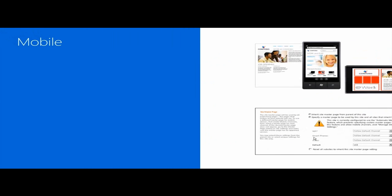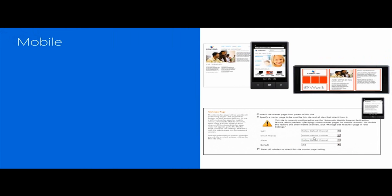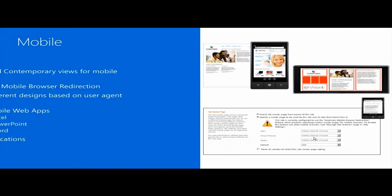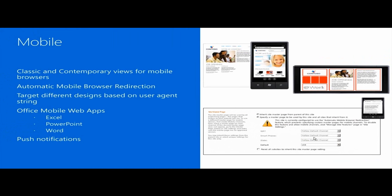To access a site using optimized mobile browser experience, a new feature called automatic mobile browser redirection must be activated on the site. When activated and a mobile browser is accessing the site, this feature checks the mobile browser to determine if they are capable of handling HTML5 or not. If the mobile browser supports HTML5, the contemporary view is rendered; otherwise, the classic view is rendered.